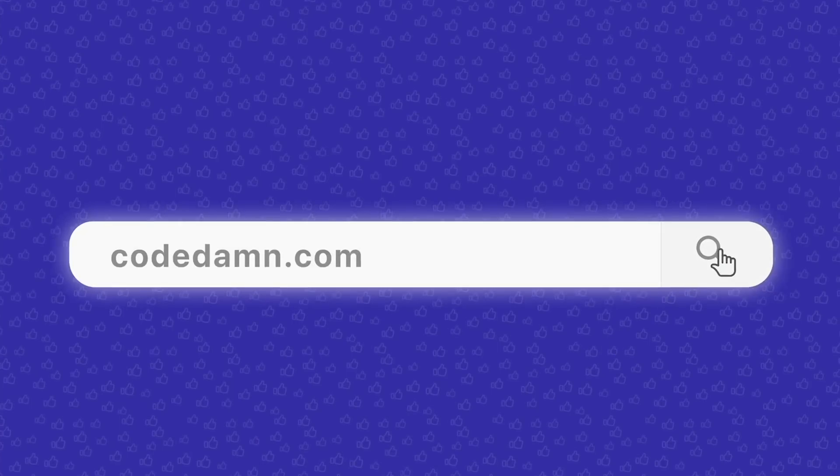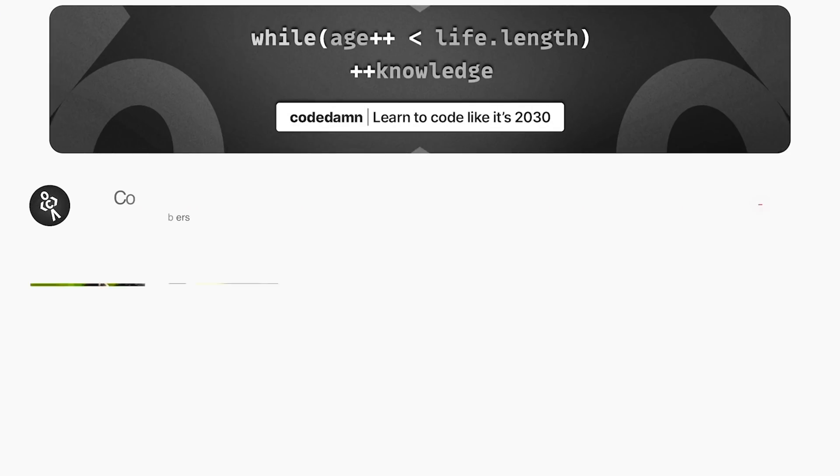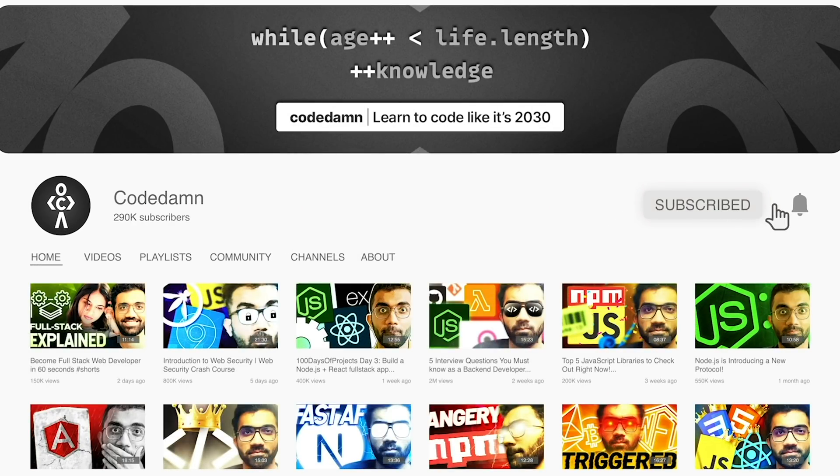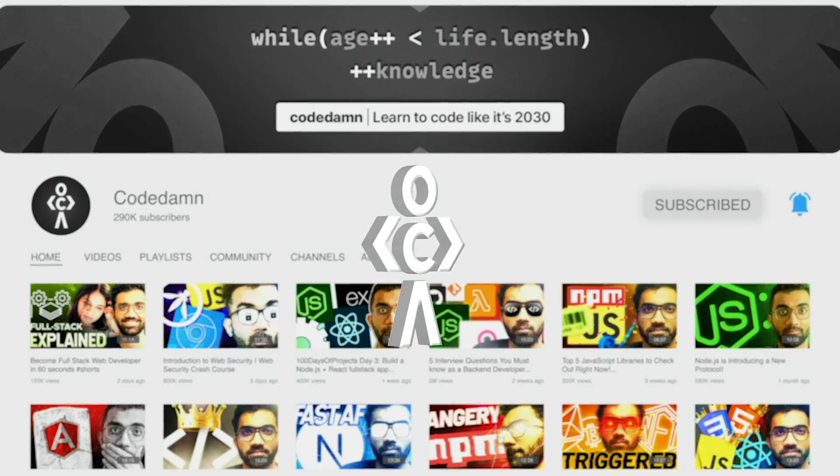If you're new here, make sure you leave a like, subscribe to the channel and hit the bell icon. This is free of cost and helps the channel grow.